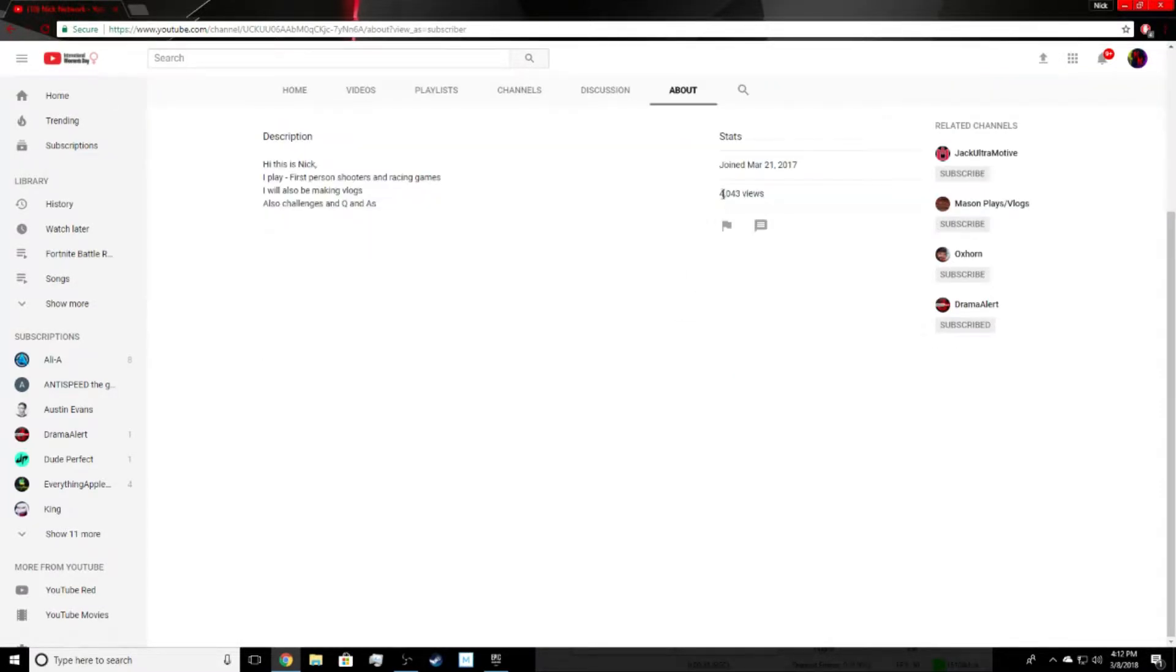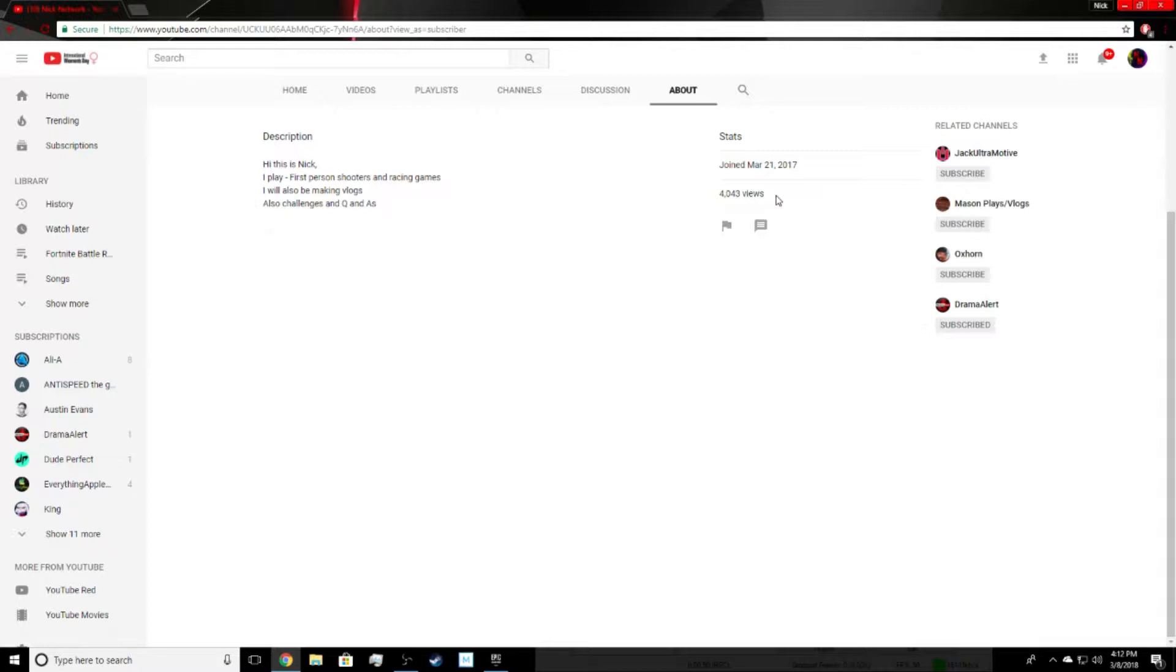unbelievable, especially for the amount of subscribers we have. I've been checking and people with 4,000 views usually have around 50 or 60 subscribers, which is just absolutely insane for me, especially how long I've been on YouTube - only five months. So I really want to thank you guys for all of that.